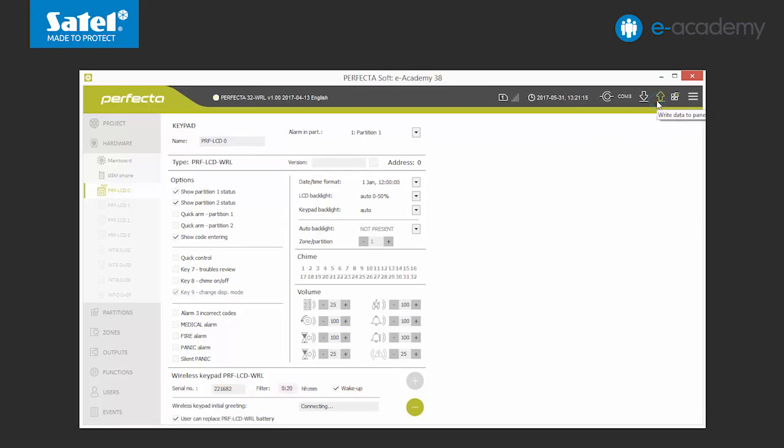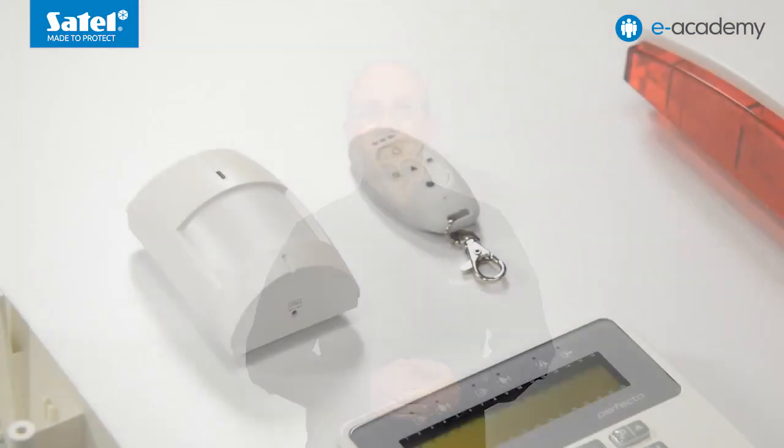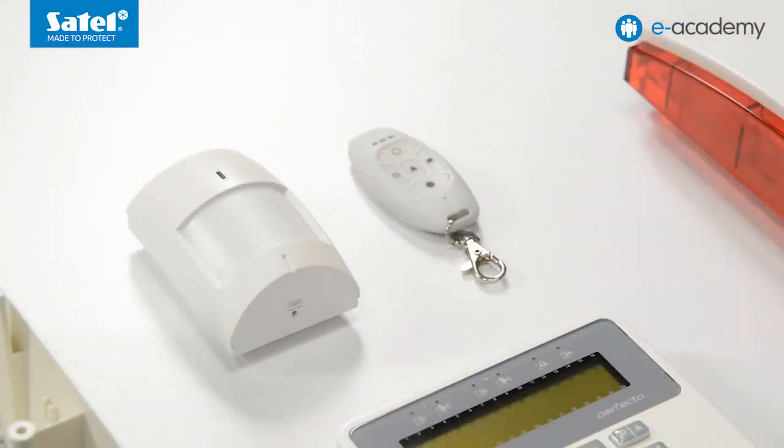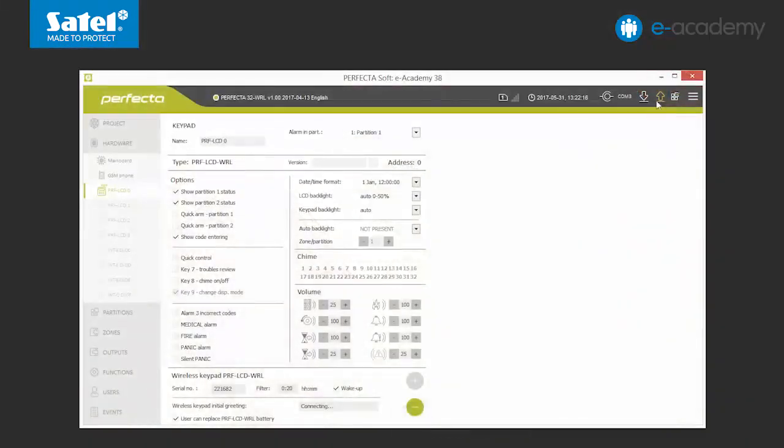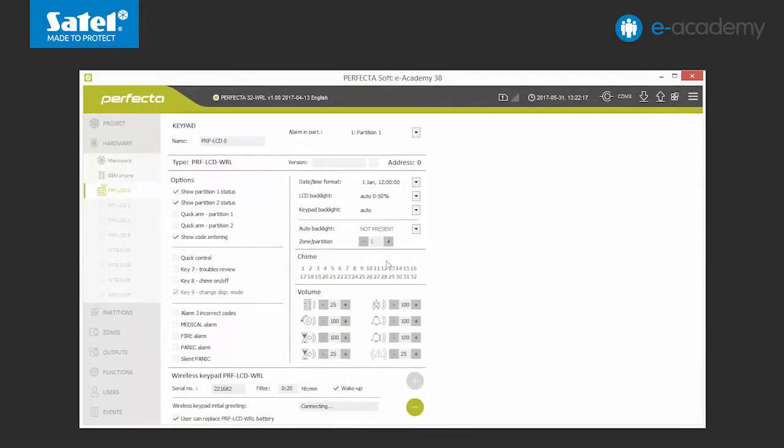This is how we finish the configuration of the PRF LCD WRL keypad. We send the data to the control panel. Now we will show you the second automatic way of adding a wireless device to the perfecter system. It may be useful when it is impossible to check the serial number. We will show you this method on the example of the MPD-300 detector. So let's move on to the zone tab.